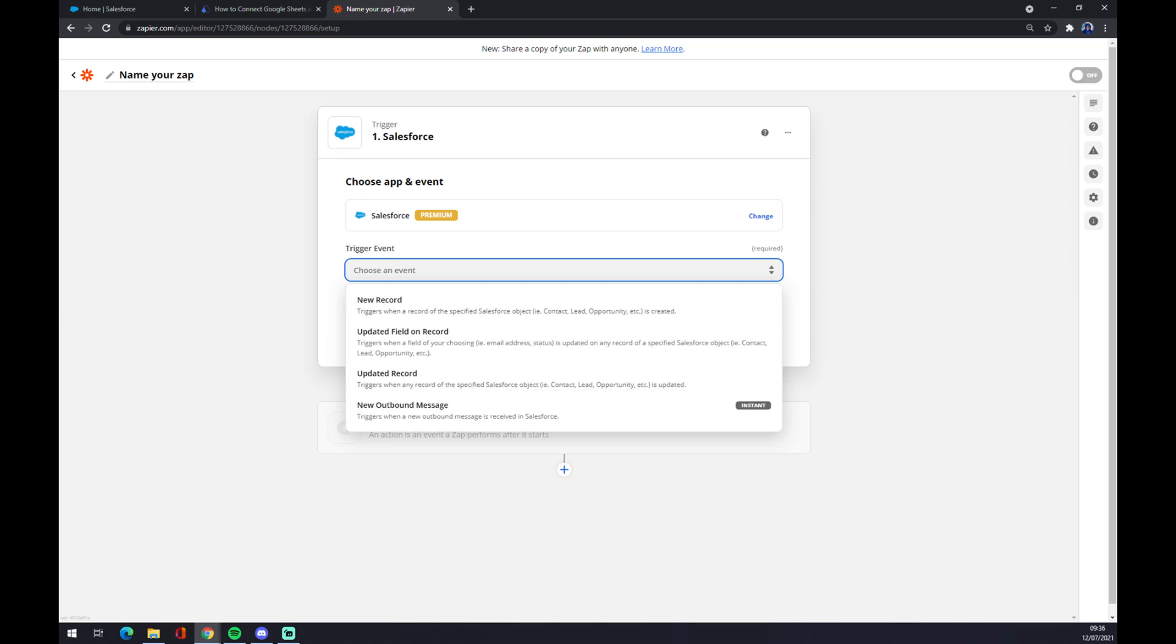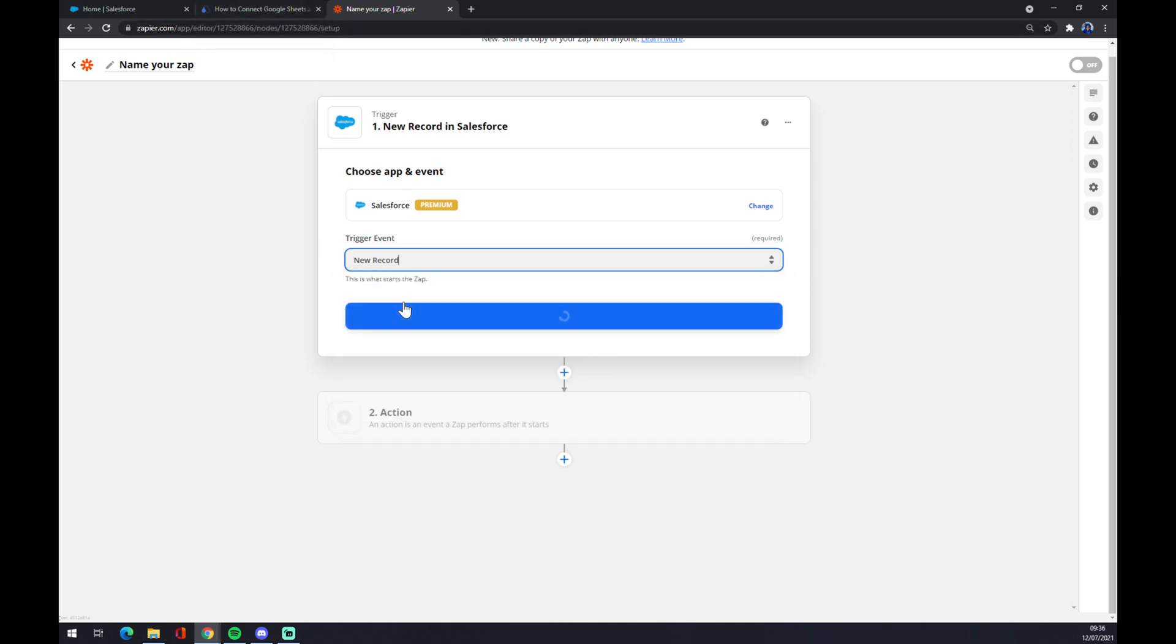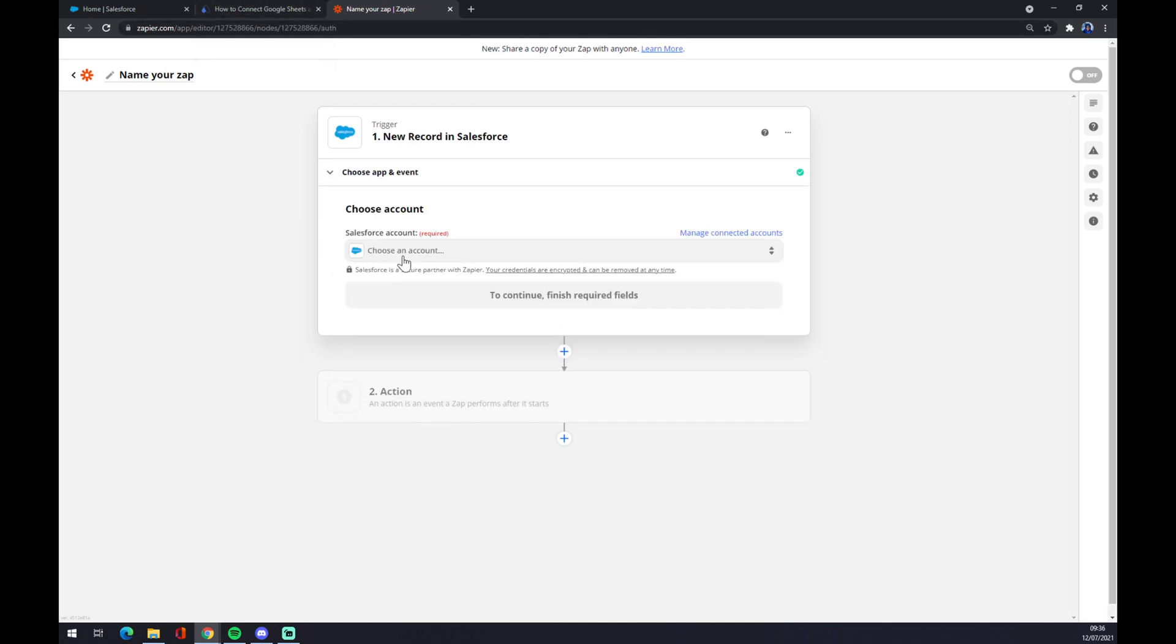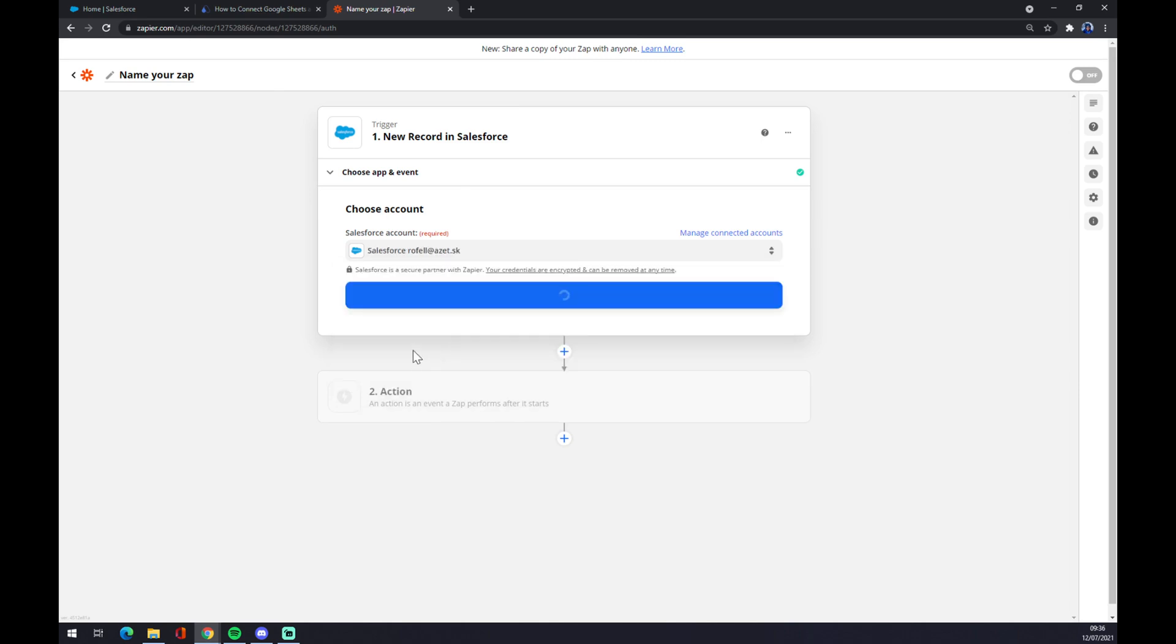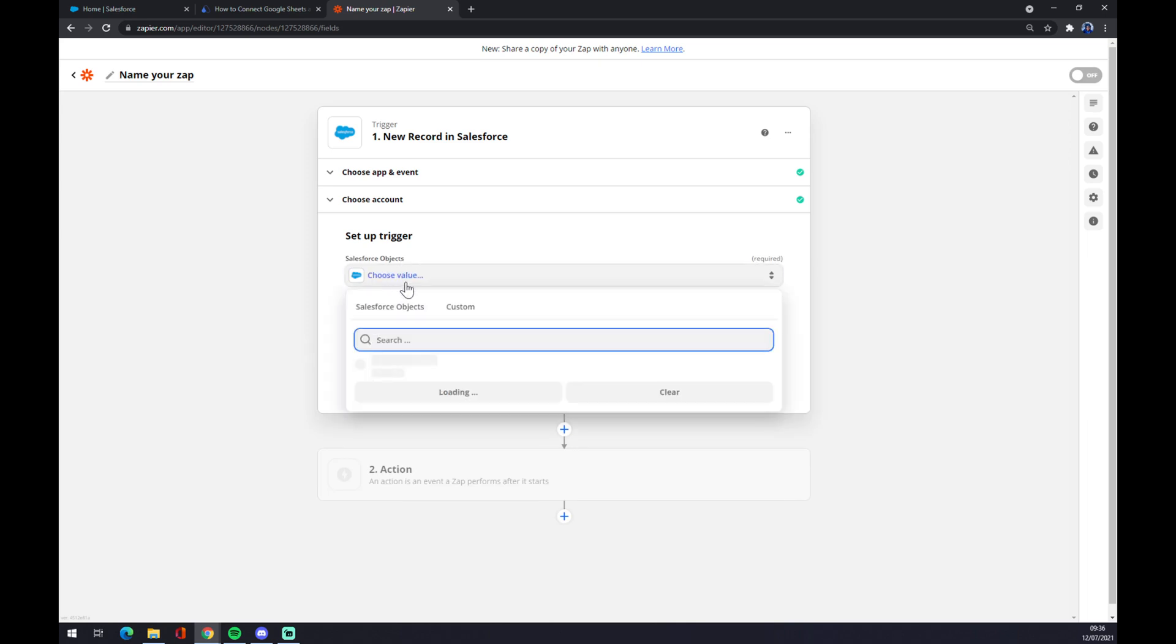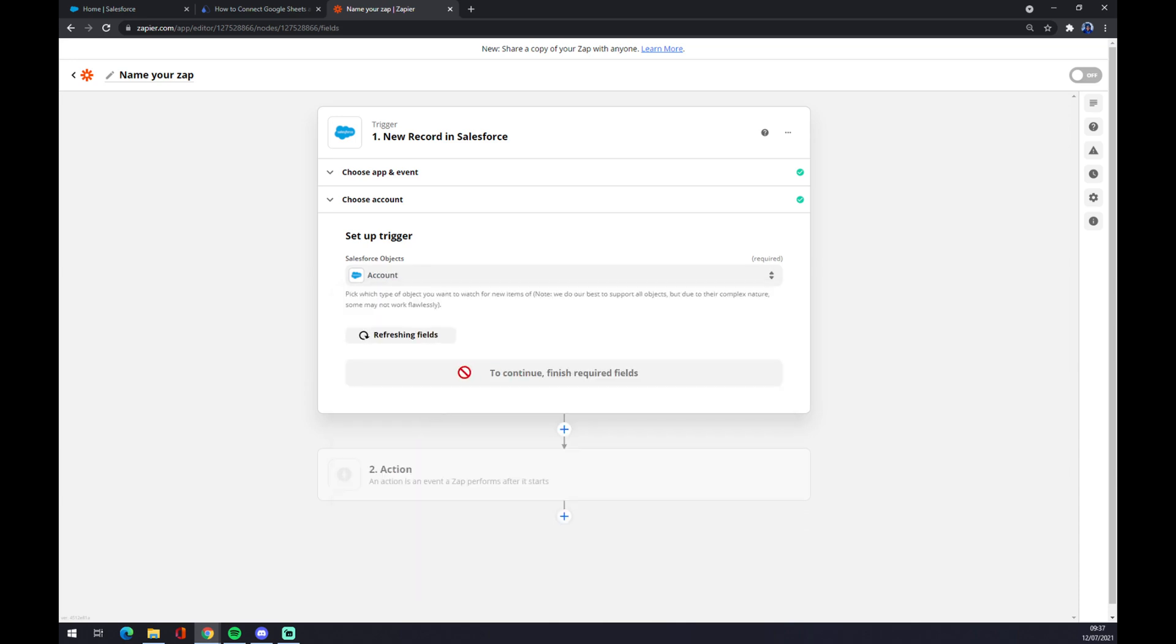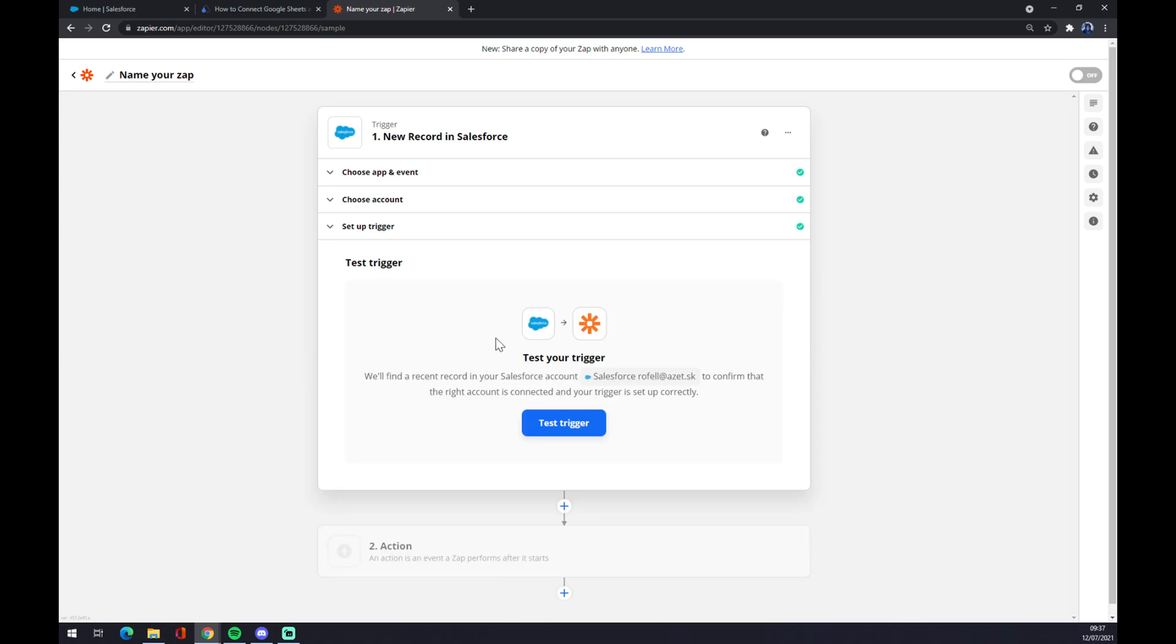Trigger event, also now as you can see there are only four. Automate got like more than 10. So click here, choose an account, let's log in with the account that I created few moments ago, continue. Now Salesforce objects, let's go with account. We hit continue and now we can test our trigger.